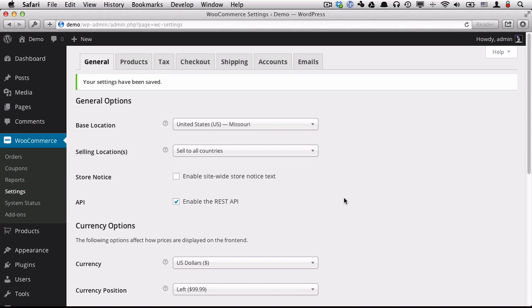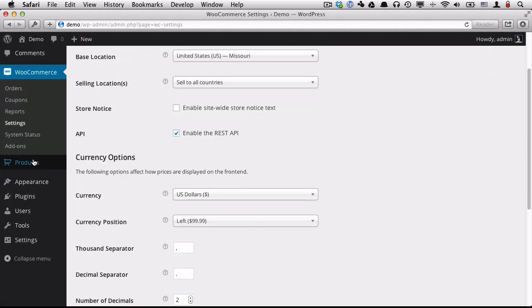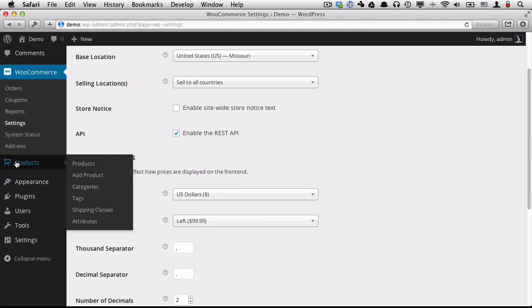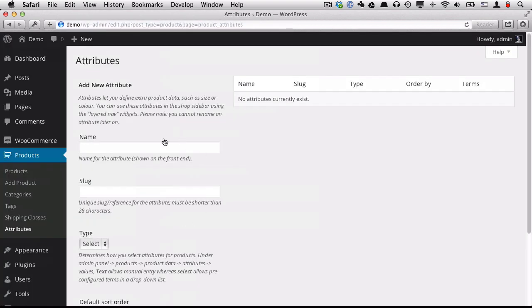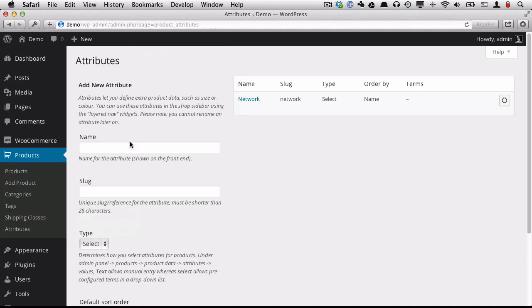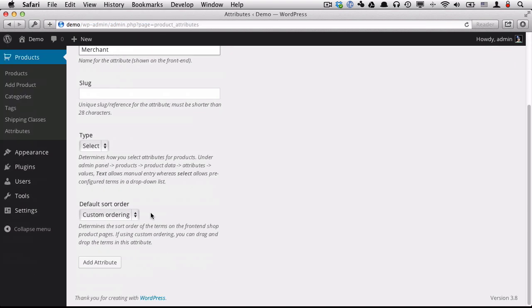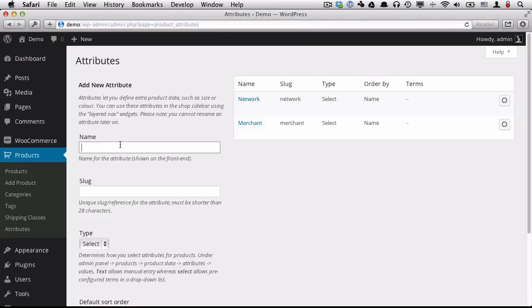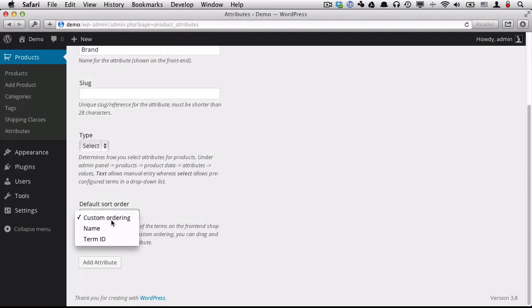Next, I want to input some attributes. So we're going to go into the Products menu in the left sidebar and go down to Attributes. Here we're going to put in three. We're going to put in Network, sort it by name. We're going to put in Merchant, sort that by name. And we're going to put in Brand and sort that by name.